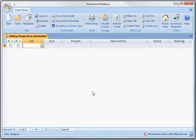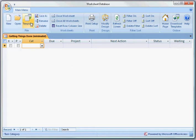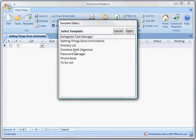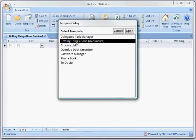Here is the Getting Things Done worksheet. I've opened it up. In order to create this database, all you have to do is open it from a template. You click Select Template, click on Getting Things Done and click Open and that's it. You'll see this screen.